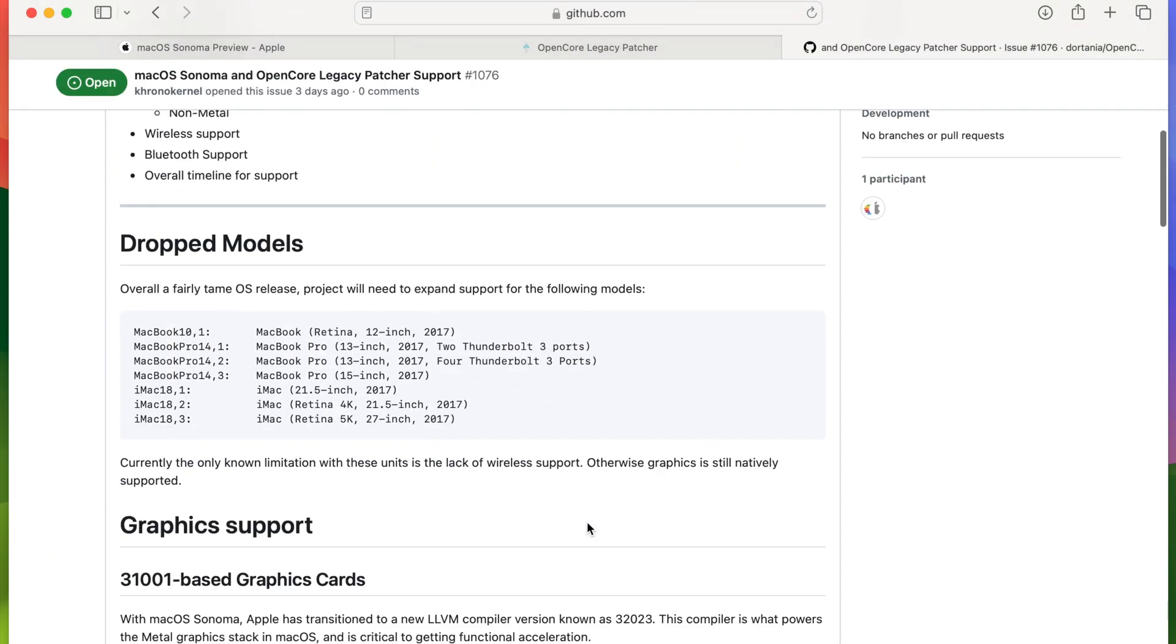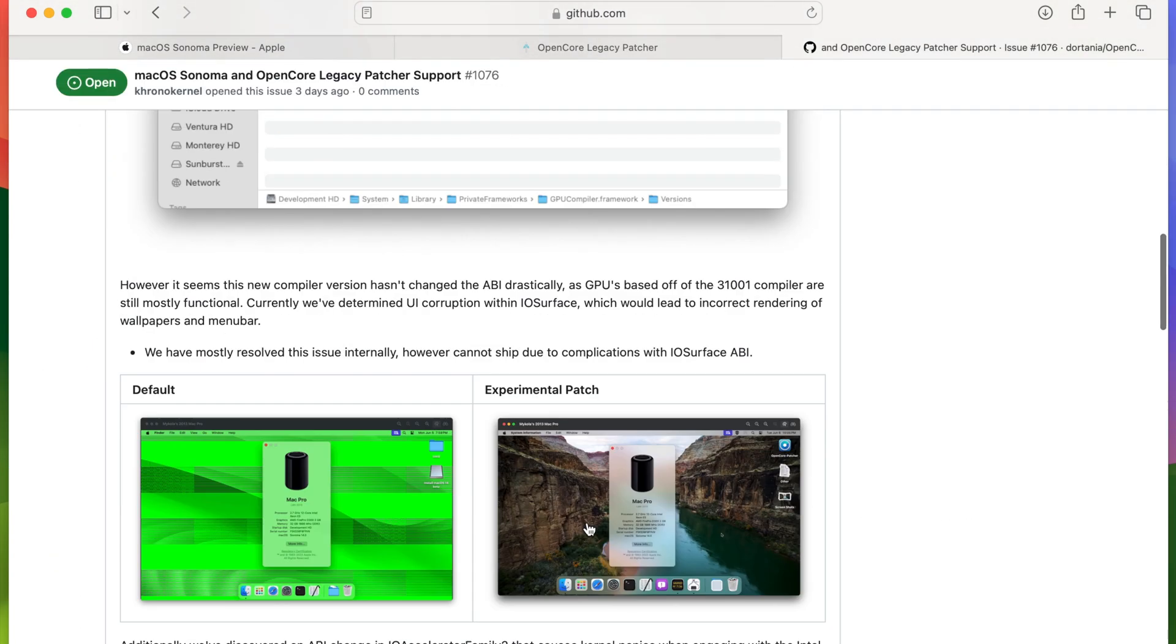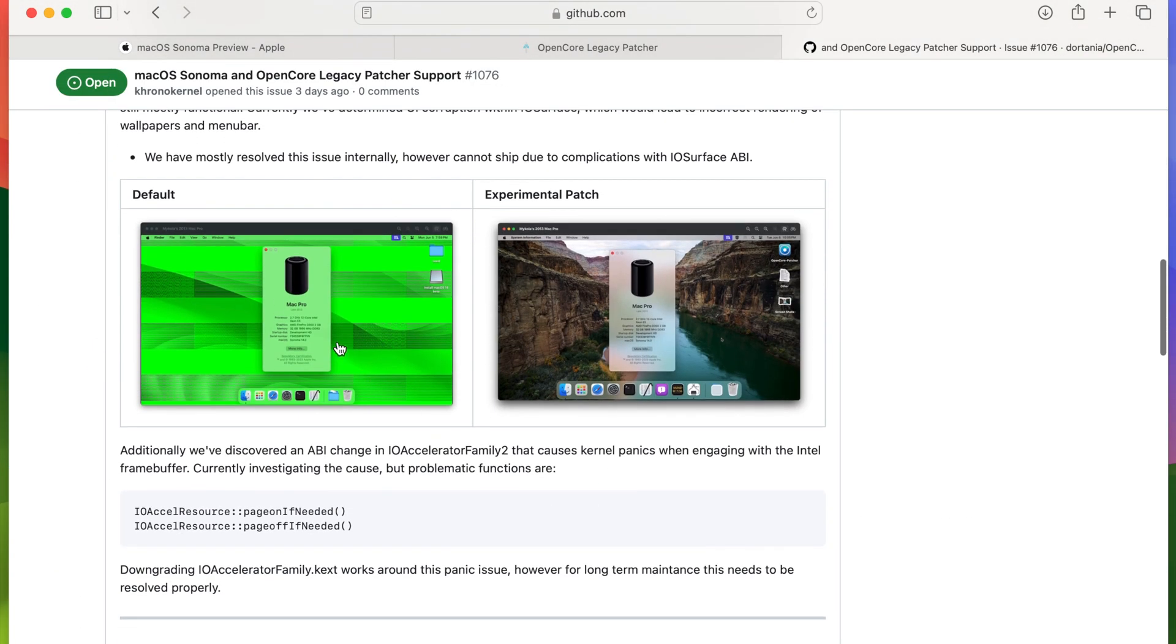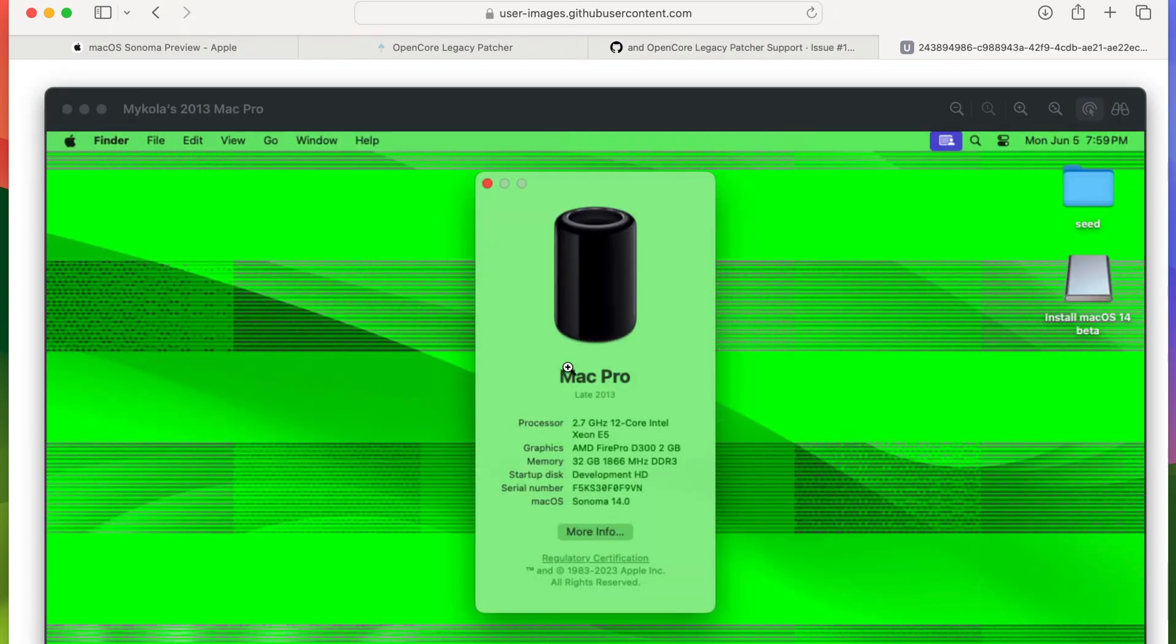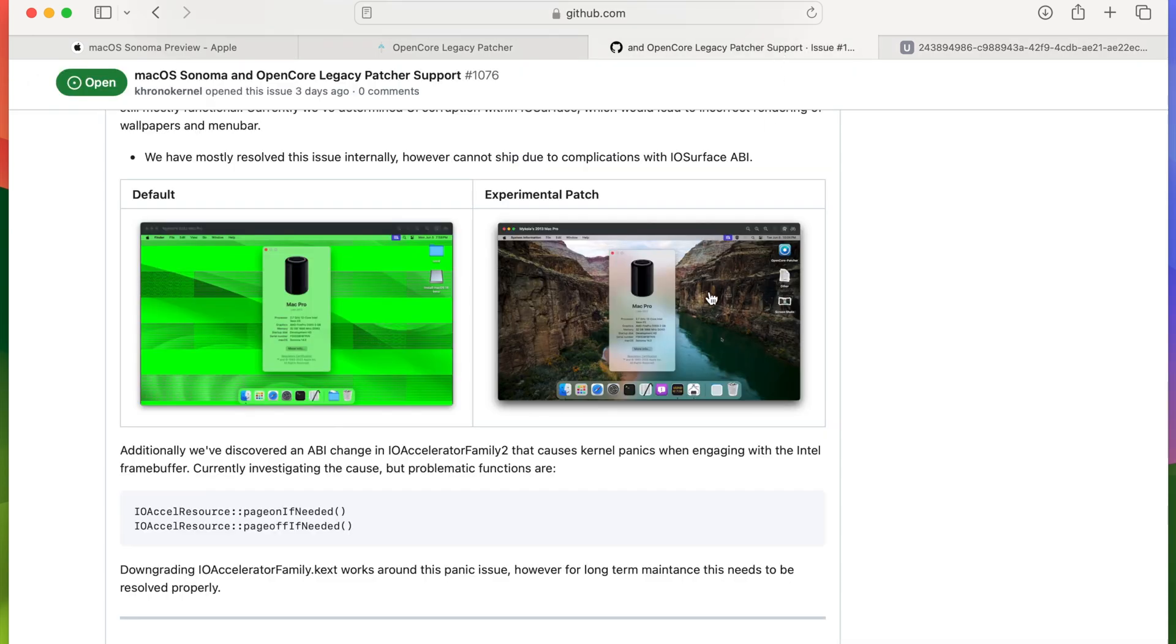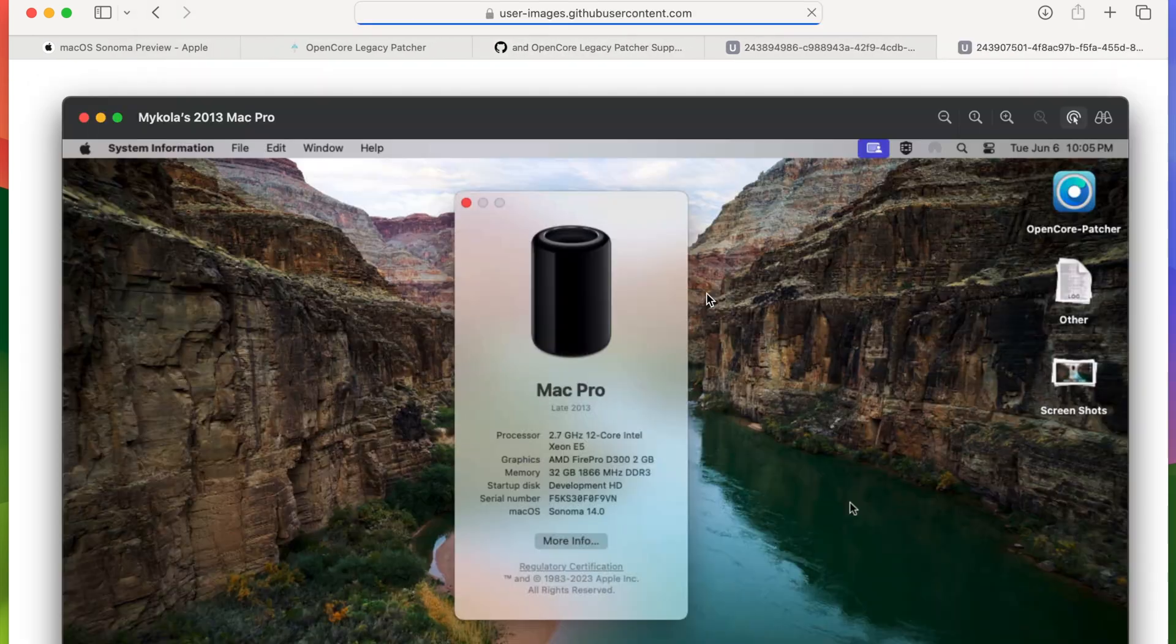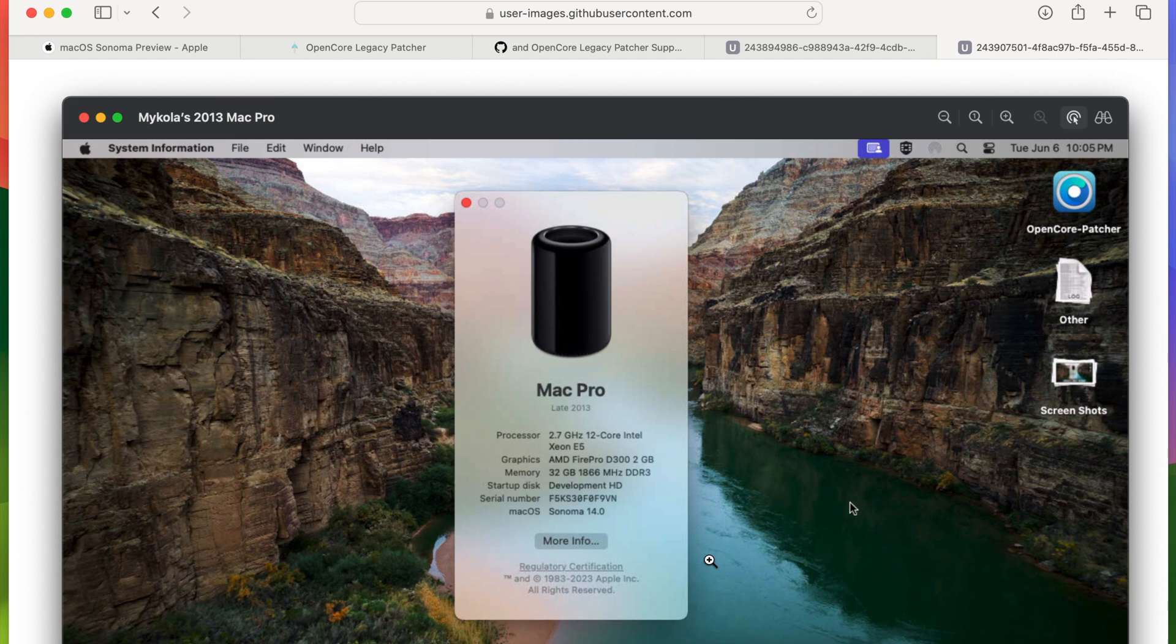We can already see that there's two screenshots provided that they are able to get Sonoma working on the 6.1 trash can Mac Pro with still a bit of work still left to do for them to officially release this to the public. I can't wait for being able to install Sonoma on my trash can and help the developers out with any testing that needs to be done.